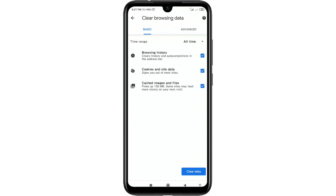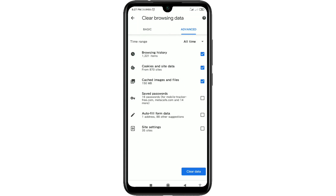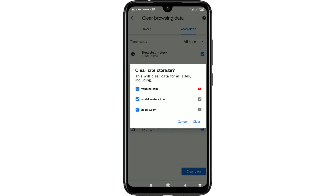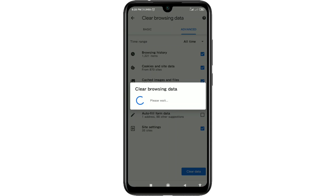If you want to delete everything, click on the 'Advanced' option. There you can see cached data, cookies, browsing history, saved passwords, autofill form data, and site settings. Select 'All Time' for the time range, check all the options including site settings, autofill data, and saved passwords, then click 'Clear Data.' Click 'Clear' again to confirm, and all your data will be deleted from Google Chrome.